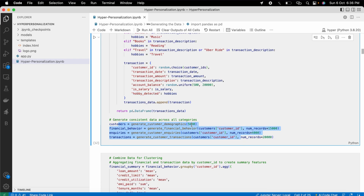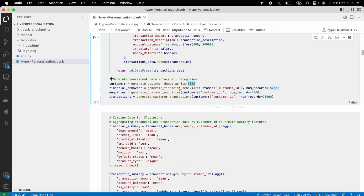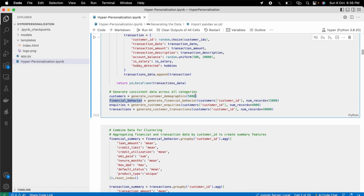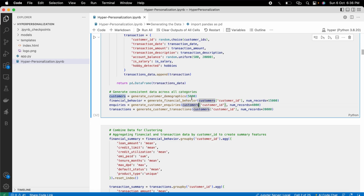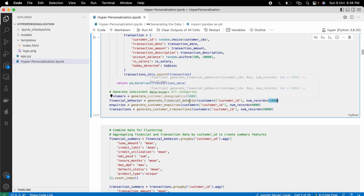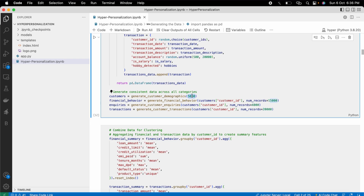I created this data for 5,000 customers. Since financial products can be two or three per customer, I made sure every customer has at least three products — resulting in 15,000 rows of financial behavior, 4,000 inquiries, and 20,000 transactions for these 5,000 customers.